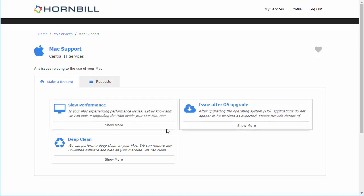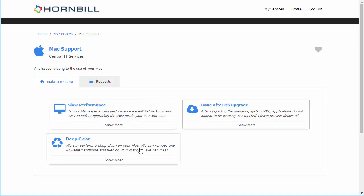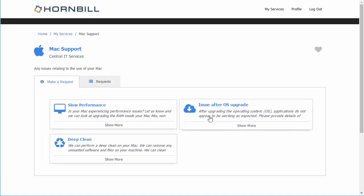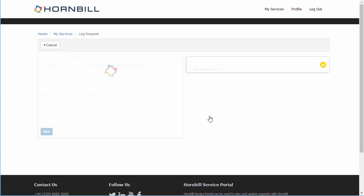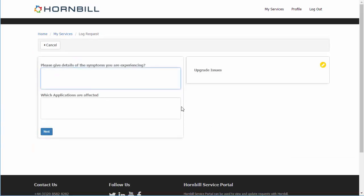Each one of these can have a unique set of information behind these which will drive the collection of information and the BPM workflow behind fulfilling this particular request.